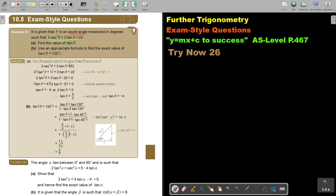Note the question asks for the value of tanθ and not just θ. Because I want to work in terms of tan, I look on the formula sheet for the identity for sec²θ. So sec²θ = tan²θ + 1, and I substitute.